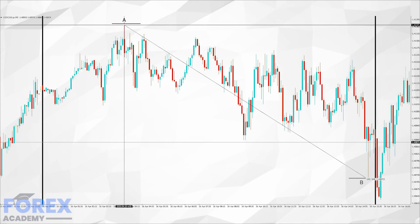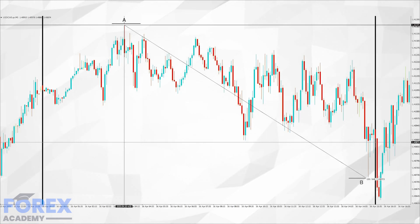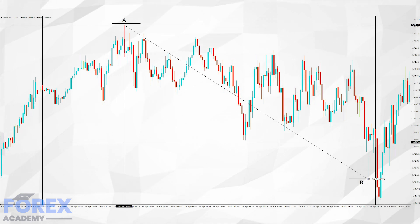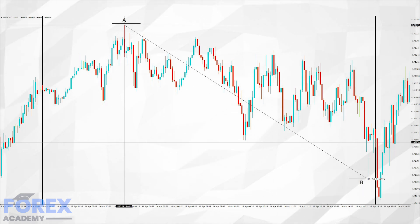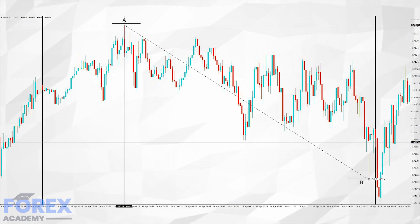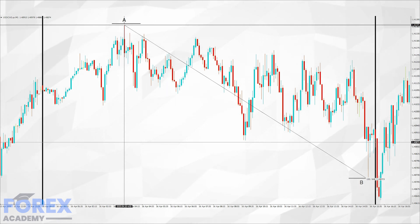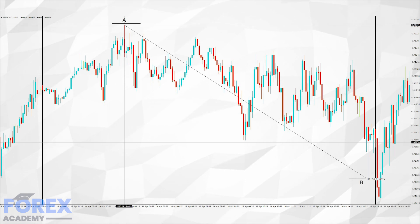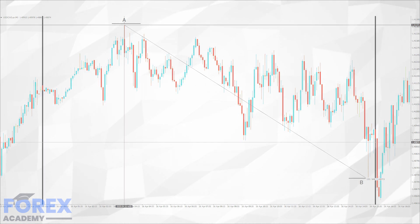This is the same section, but we have added two points on the chart at position A and B, where the differential is 64 pips. That is to say, if you had gone short at position A, the maximum you could have made if you got out at position B would have been 64 pips. Of course, if you had bought the pair at position A and got out at position B, you would have lost 64 pips.